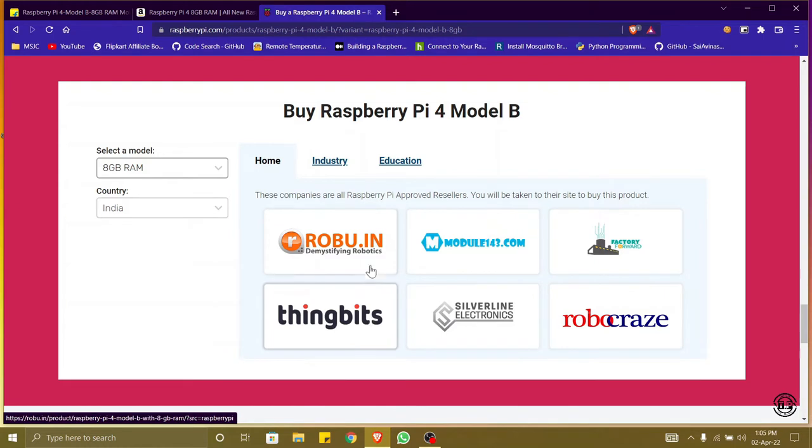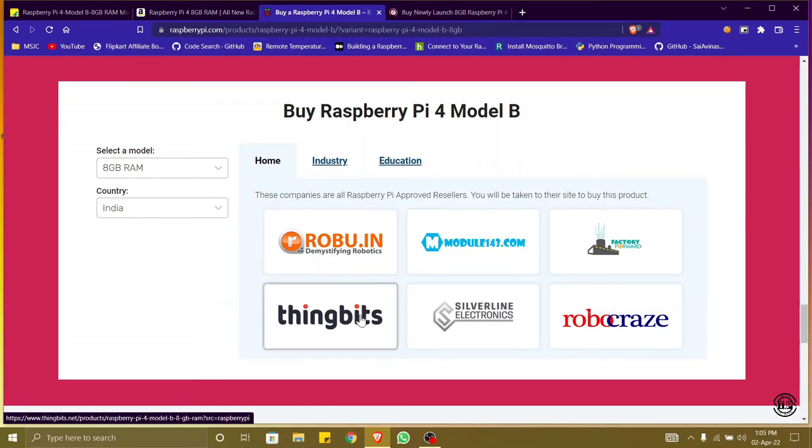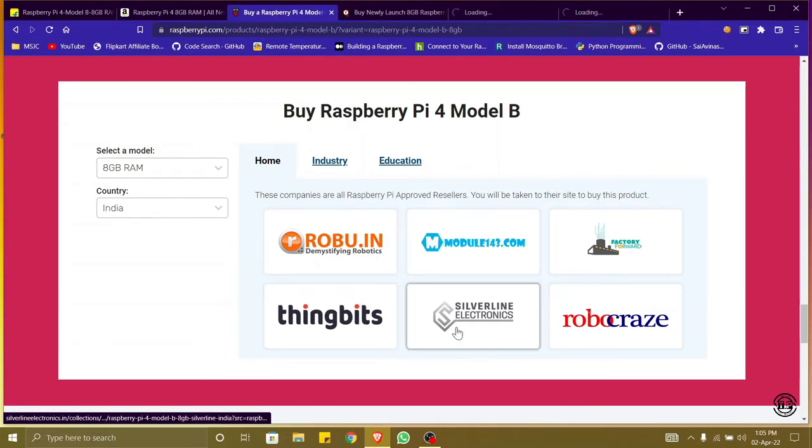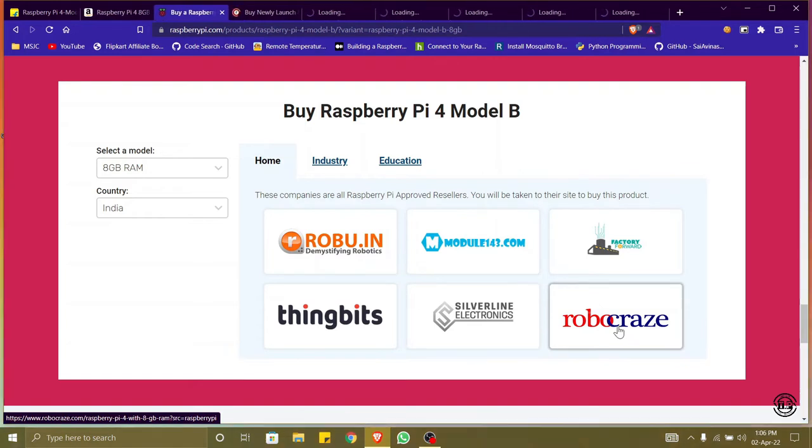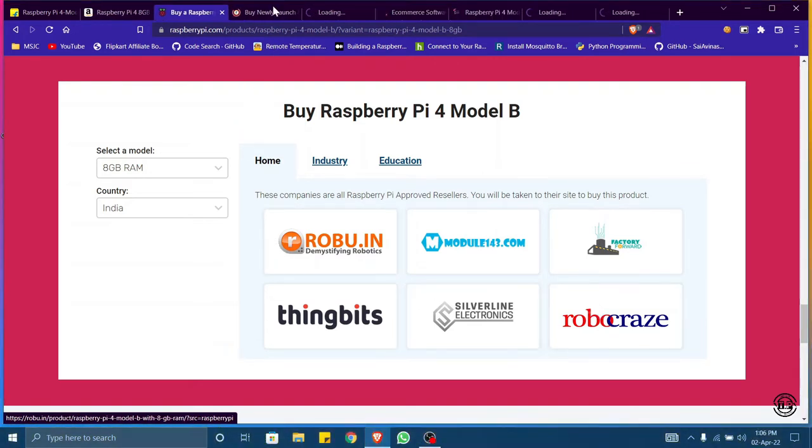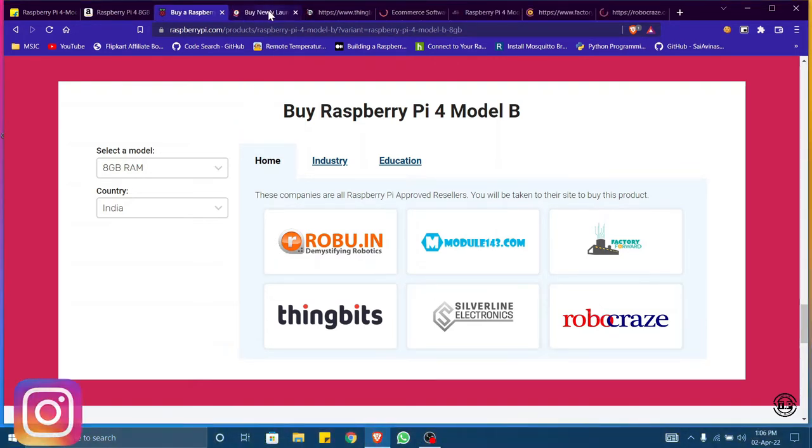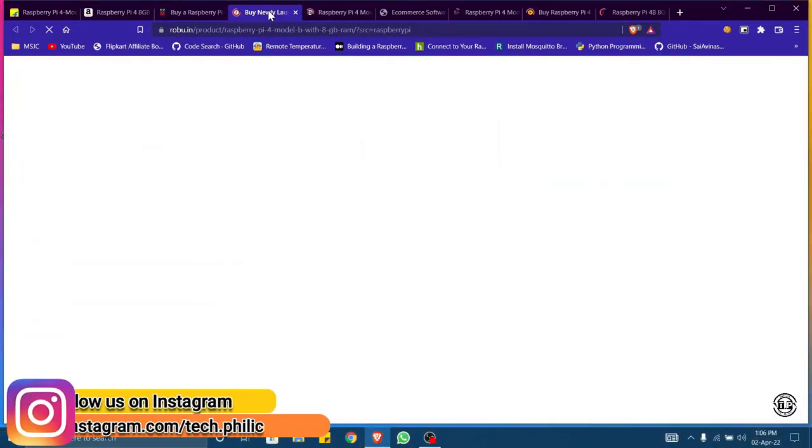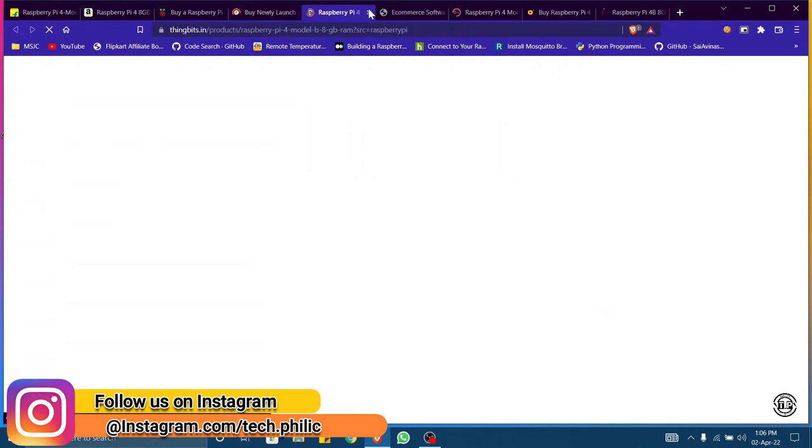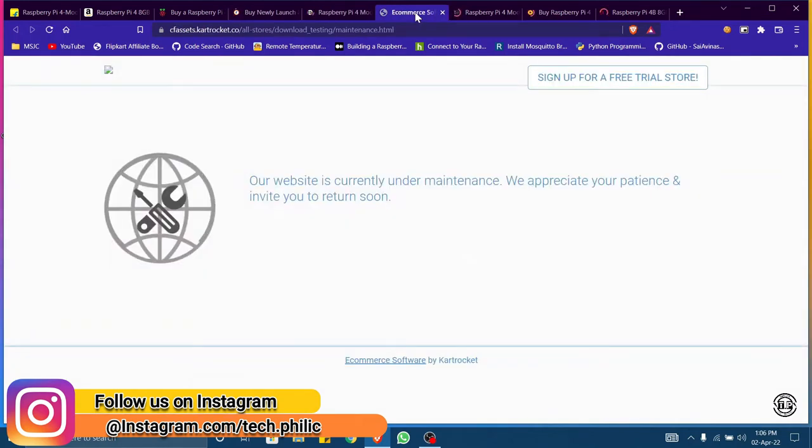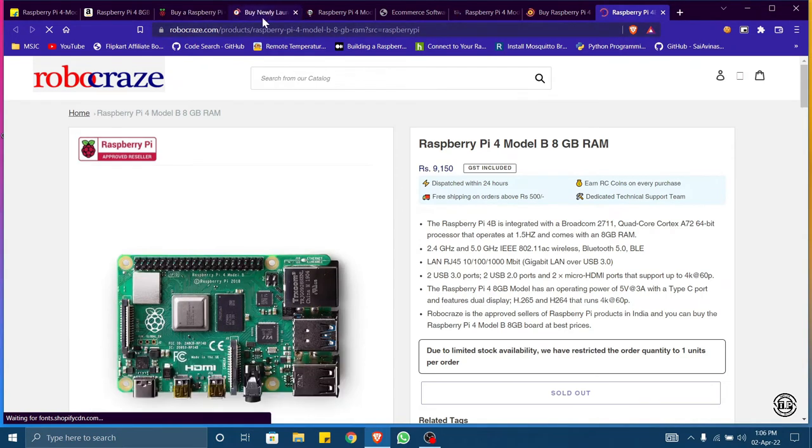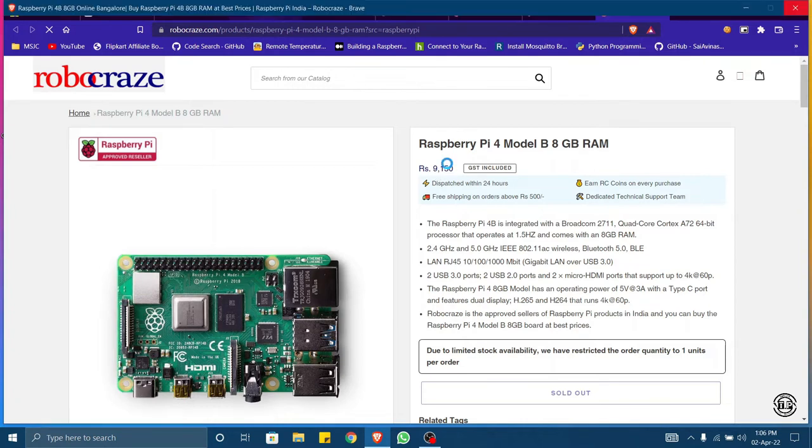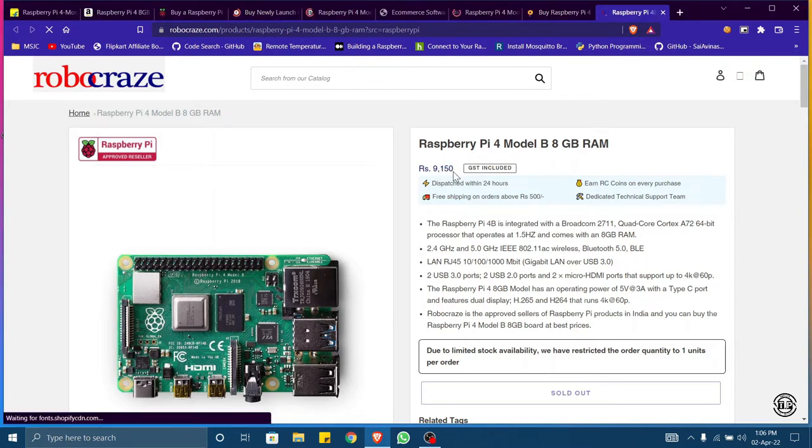Based on the prices in these websites we can choose where to buy our board from. I am opening every website and here we can see the prices of the boards. Coming to Robocraze, the price is around nine thousand one hundred and fifty including GST. Let's check another website.